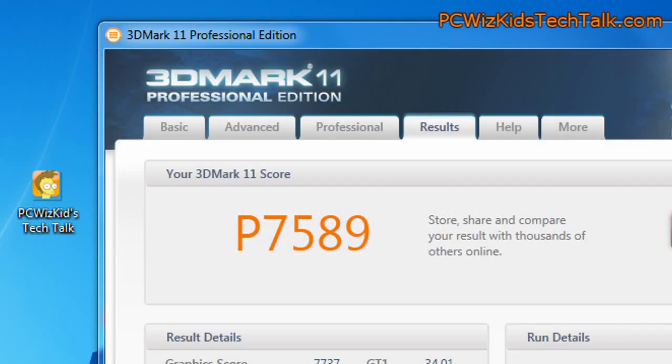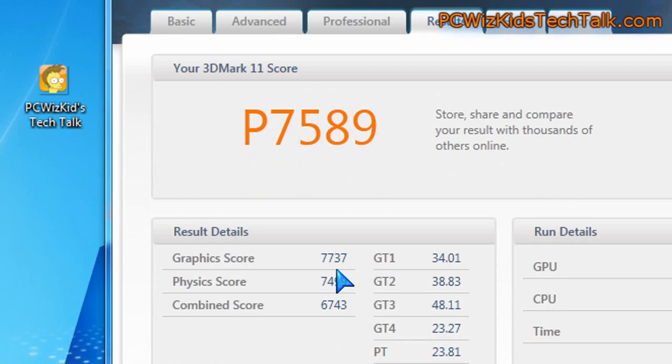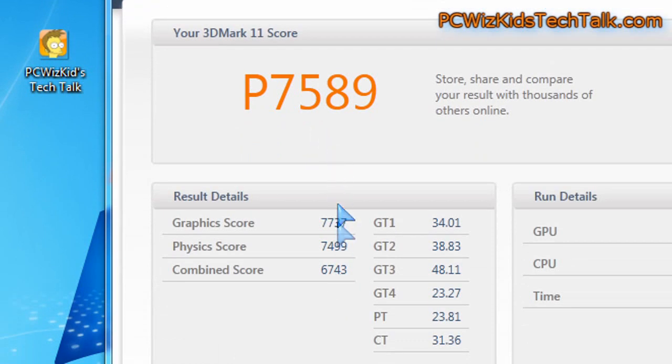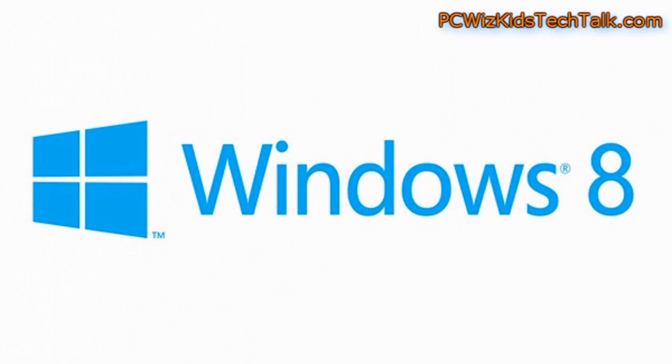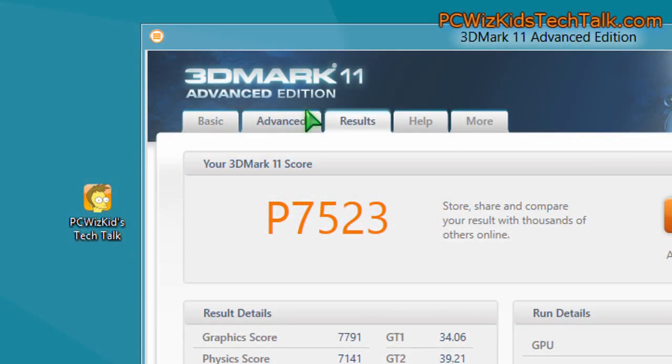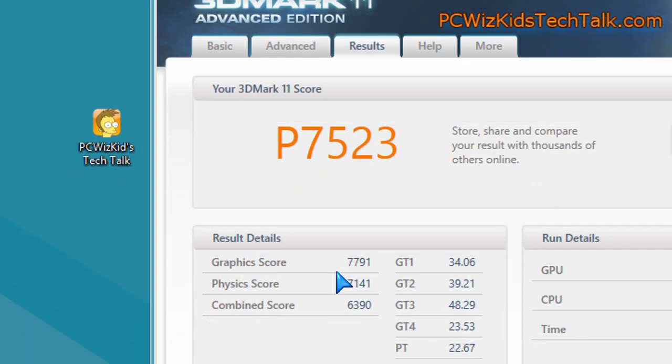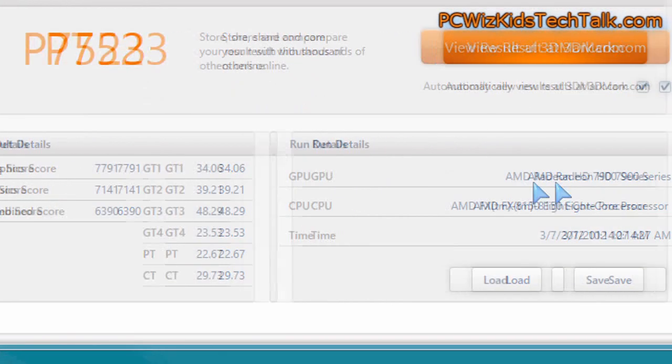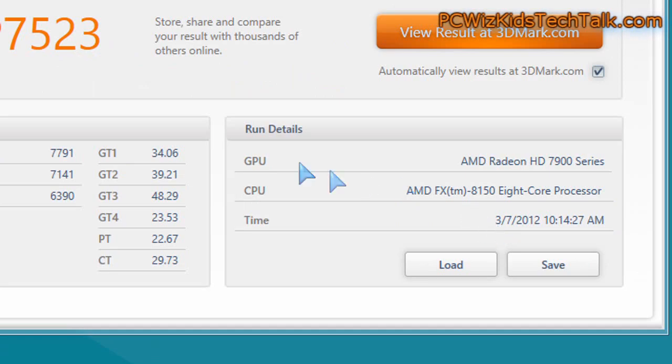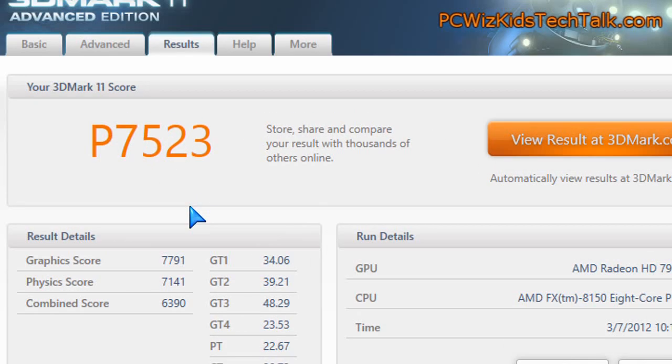3DMark 11, so DirectX 11 type of benchmarks, here are the scores in Windows 7, 7589. And in Windows 8, it actually was a little bit less. So DirectX 11, we're seeing a little bit of an improvement, but still basically almost on par with Windows 7. Not much to talk about here.